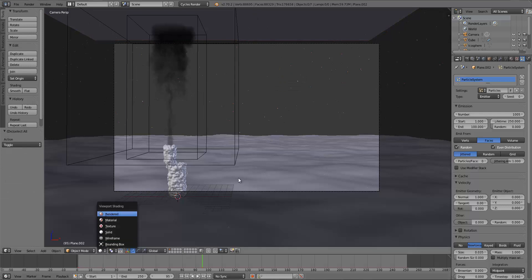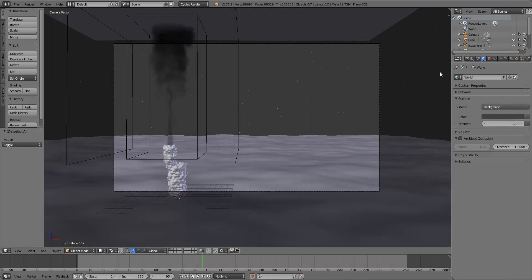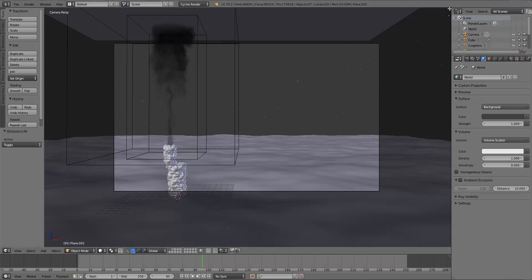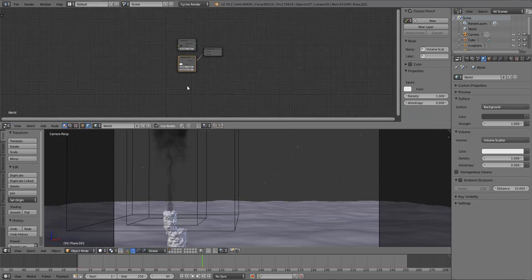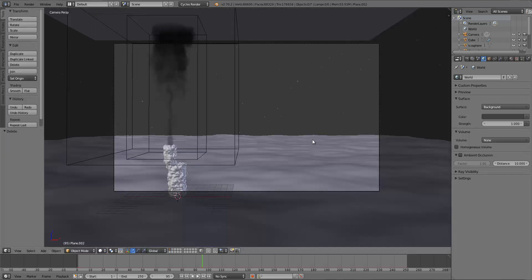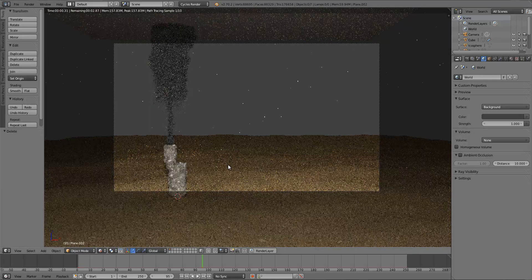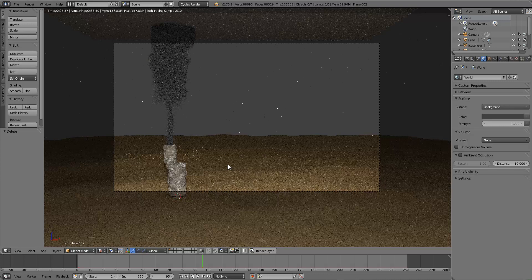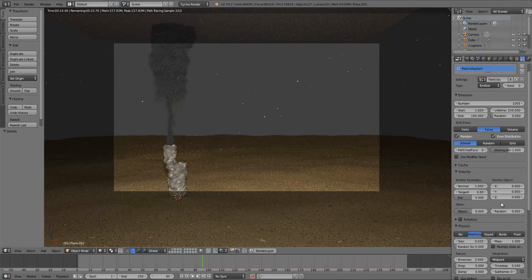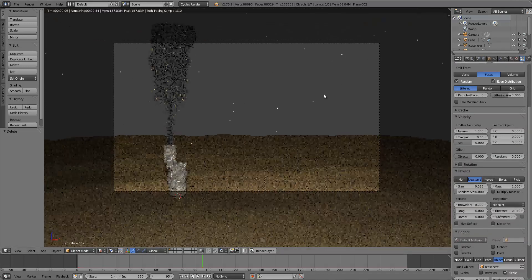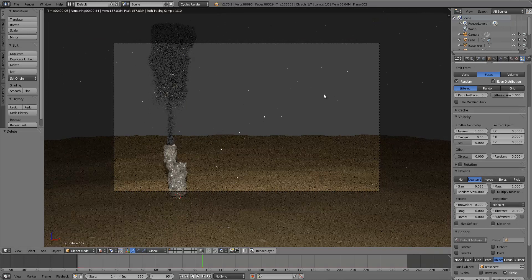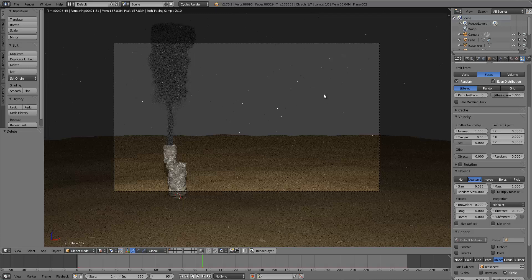Going into rendered preview, the particles are visible and catching the light — they'll show up a lot more after post-processing. One thing to do: select the particle emitter plane and uncheck Emitter under the render options, because we don't want that plane actually visible in the render. It could cast shadows or bounce extra light on objects, which we don't want.